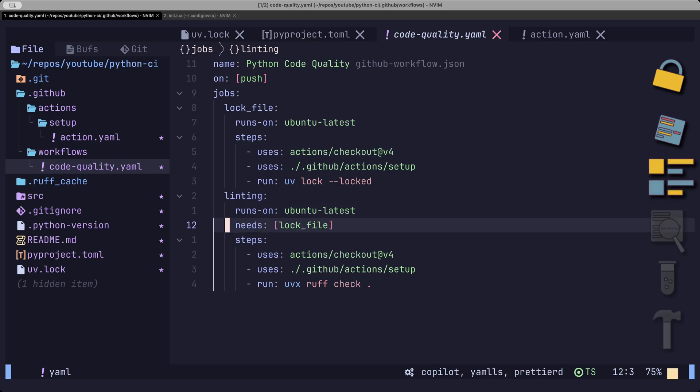Complementary to linting, we have formatting. This checks how your code is visually structured, such as sorting of imports, double quotes or single quotes, line length, backslashes or parentheses, etc.